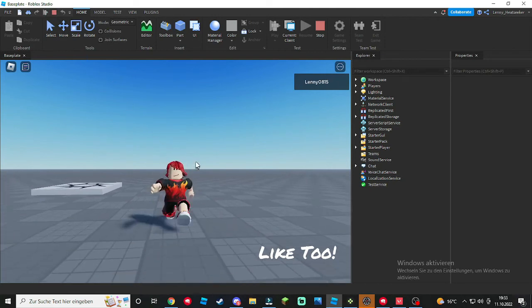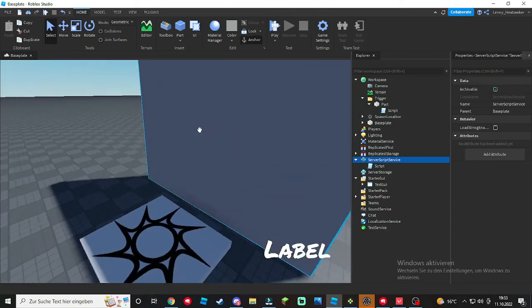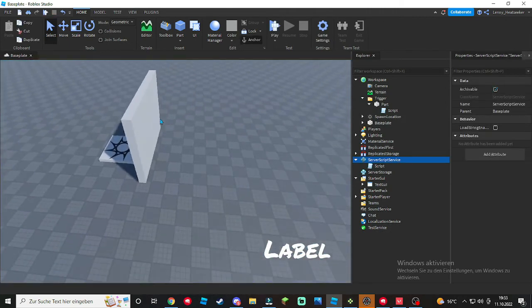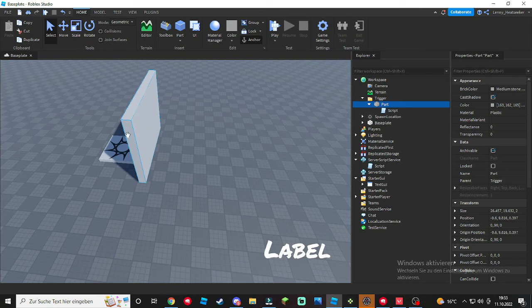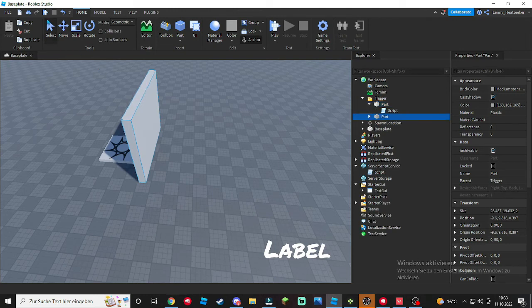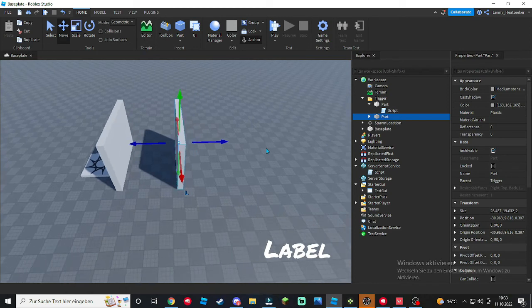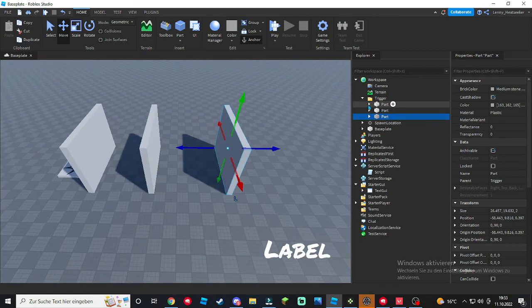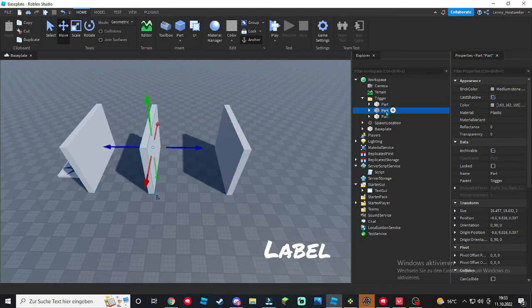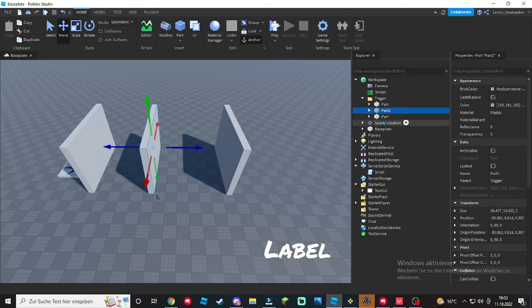So that's how you make a trigger event. You can also make multiple triggers. I'm gonna select the part, hold Ctrl and D to duplicate it, and then move it like that. Make three. So name this Part1, name this Part2, and name this one Part3.